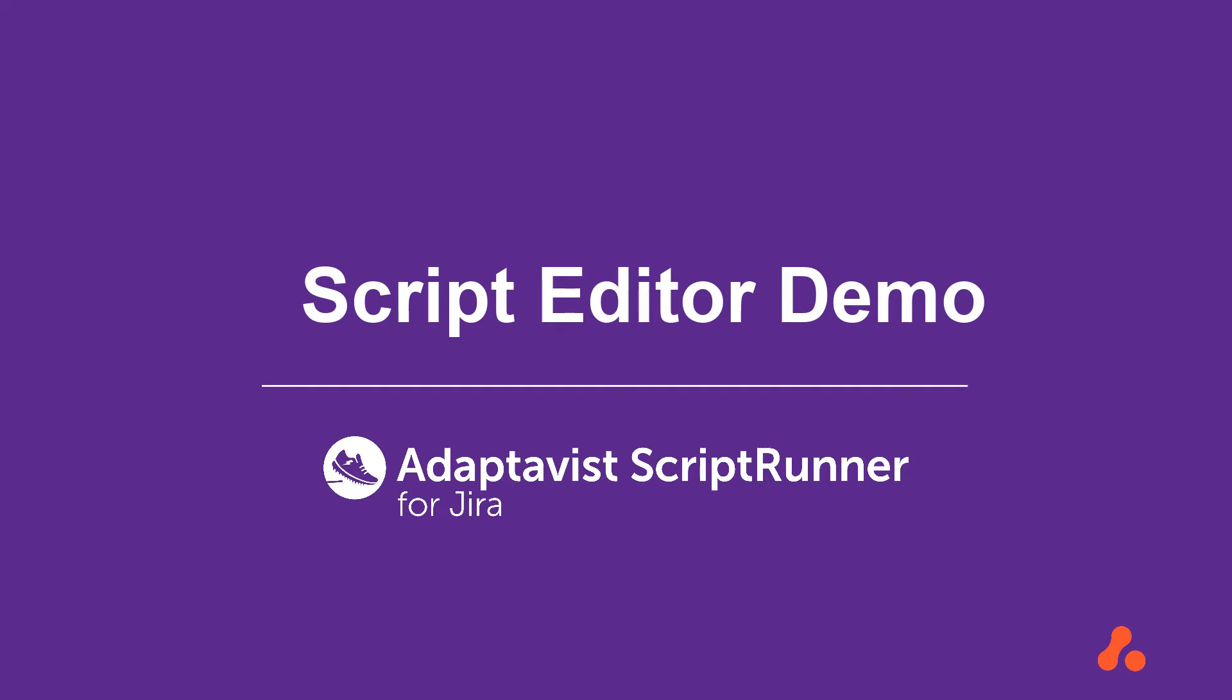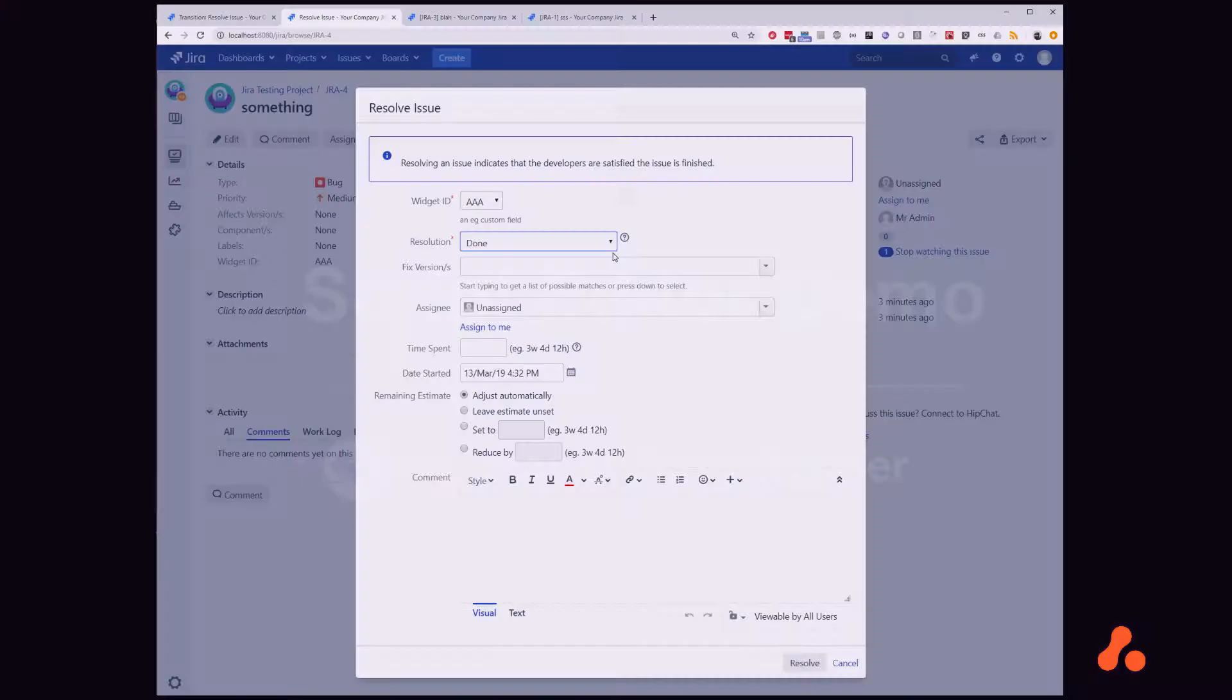In this demo, I am going to show you the new script editor. I am going to set up a validator that is going to run a JQL query with the value of a custom field and make sure that there are no other issues within the same project having that custom field.